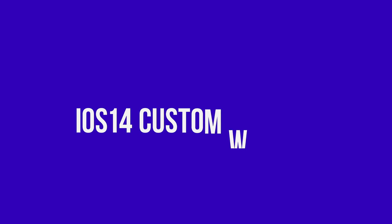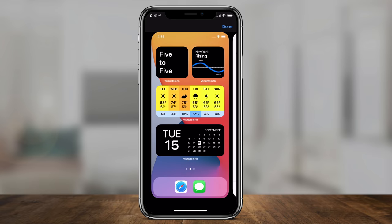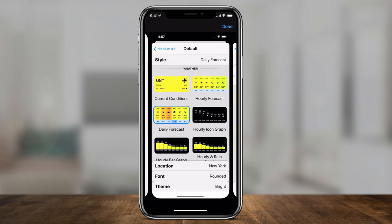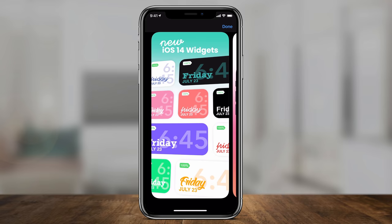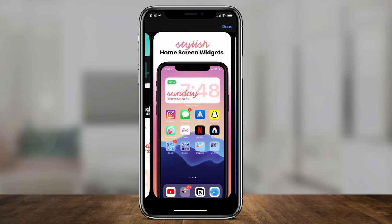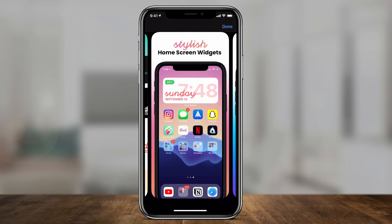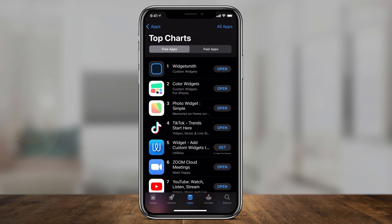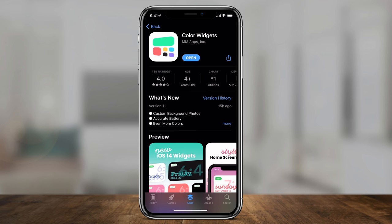iOS 14 now lets you put widgets on your home screen, but they're a little bit limited in the ones that Apple gives you. There are some new apps coming out right now that let you put custom widgets on your home screen. Unlike other app-of-the-day videos where I just focus on one app, I'm going to show you three different apps that let you put custom widgets right on your iPhone. As I'm recording this, all three of them are number one, two, and three in the App Store in the US.